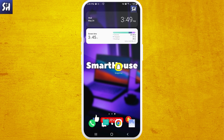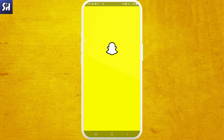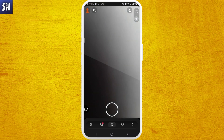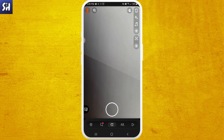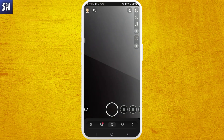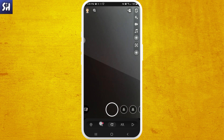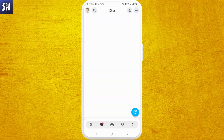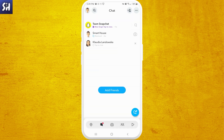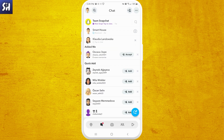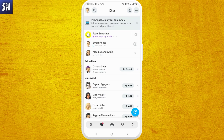First of all, we need to head on to our Snapchat application and there I'm going to show you exactly how we can do this. So let's go inside. Here we just need to go into our chats and here I can show you how we can do this.